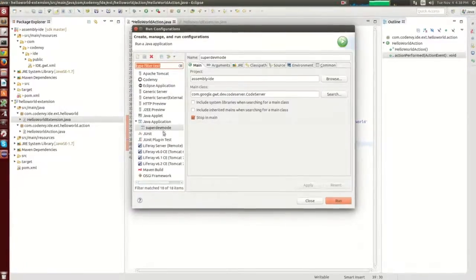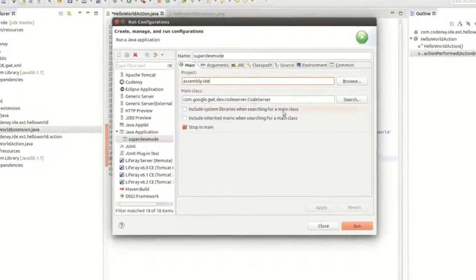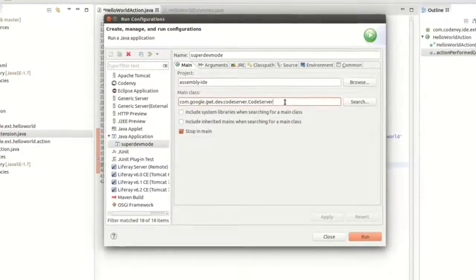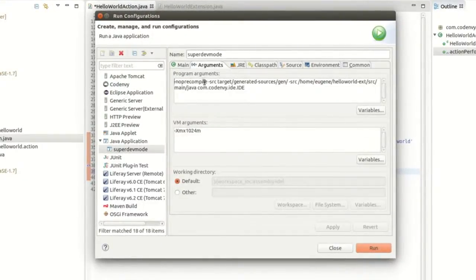Go to the main tab and add the project as assembly IDE and the main class as com.google.gwt.dev.CodeServer.